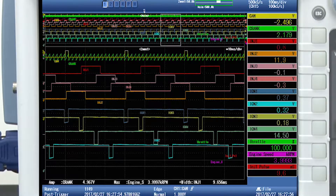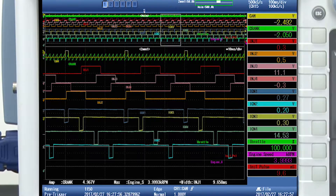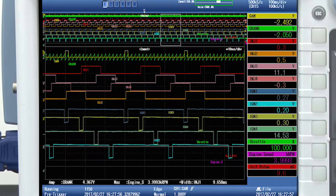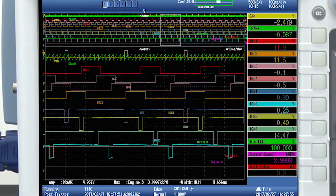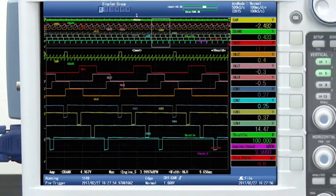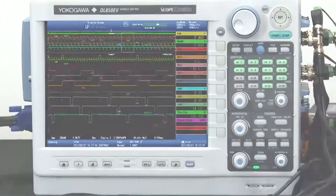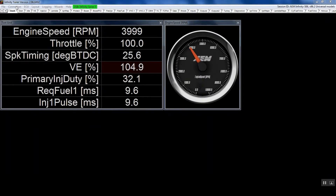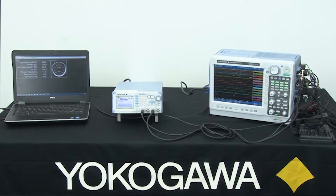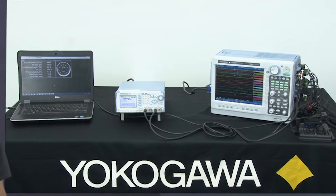Besides measuring analog signals from the ECU, the CAN bus on the ECU will also transmit a set of measurements including injection time, ignition advance, engine speed, throttle position, and other ECU sensor inputs which can be displayed and recorded for long periods of time. The AEM software provided with the ECU will also display the same measurements, and we'll be able to validate those measurements to our simulated and measured results on our DL850EV data acquisition.